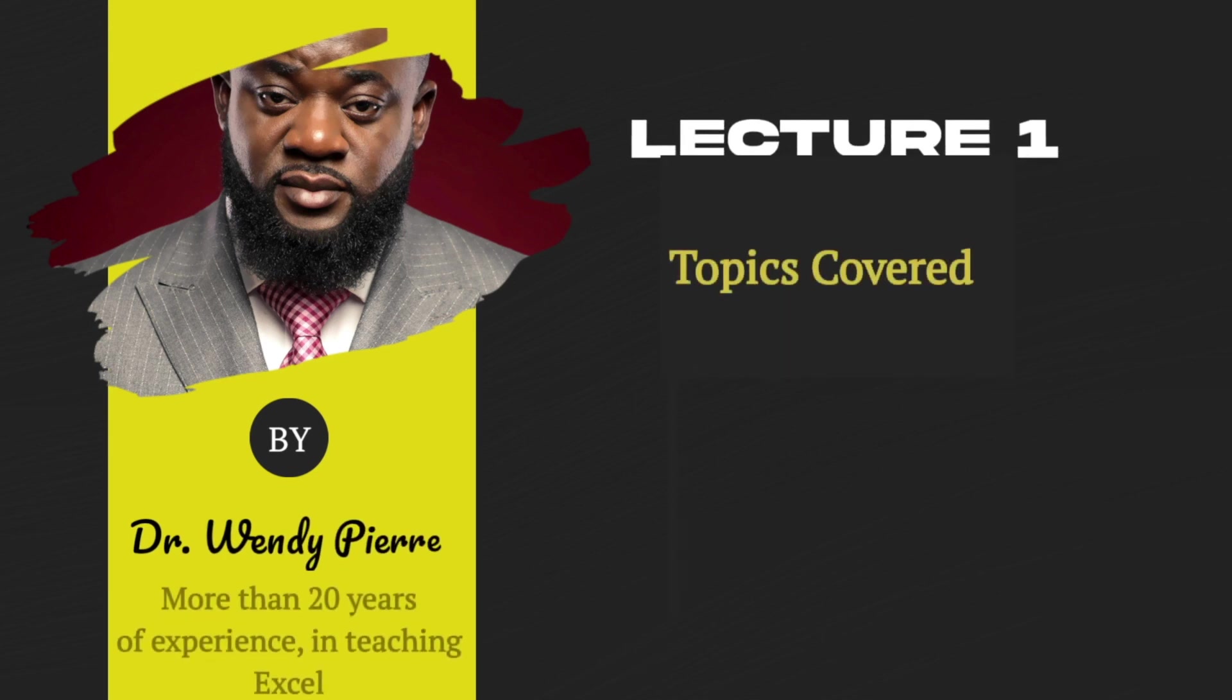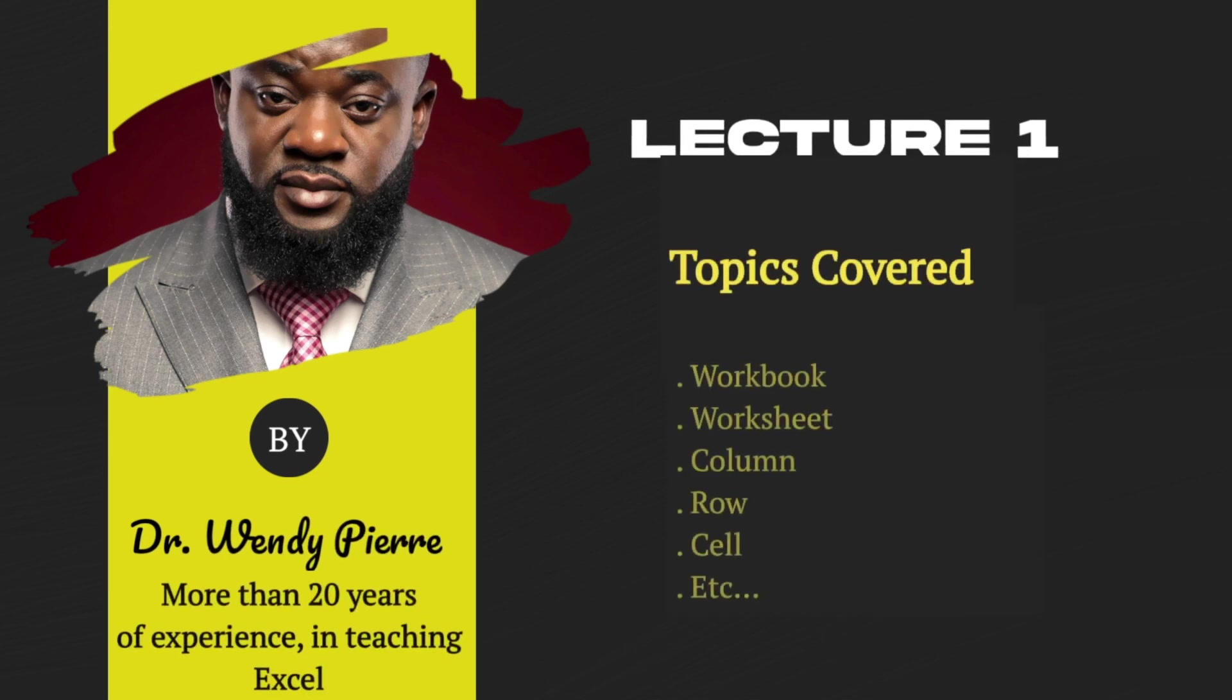I have more than 20 years of experience in teaching Excel and science courses. I will be your guide and instructor for this lecture. In this lecture,